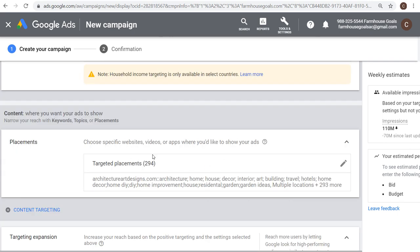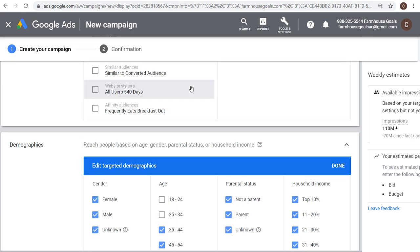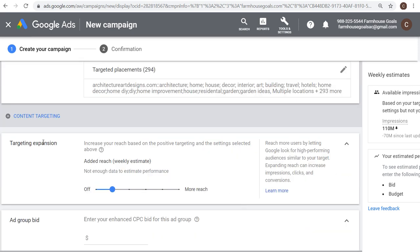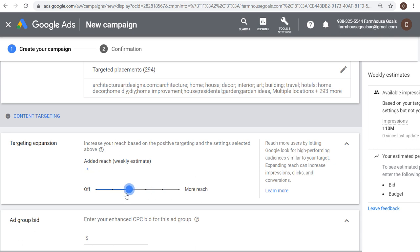We can also use demographics — maybe target a specific gender, only people who are 35 and up, and the top 40% of household income. That brings us down to 110 million weekly impressions, but we know we're targeting a 35-and-up audience in the top 40% household income visiting all these placements. You also have the option for targeting expansion, where Google Ads finds people similar to your audiences and placements to get more weekly impressions, or you can turn it off to reach only people in your exact audiences who visit your placements.